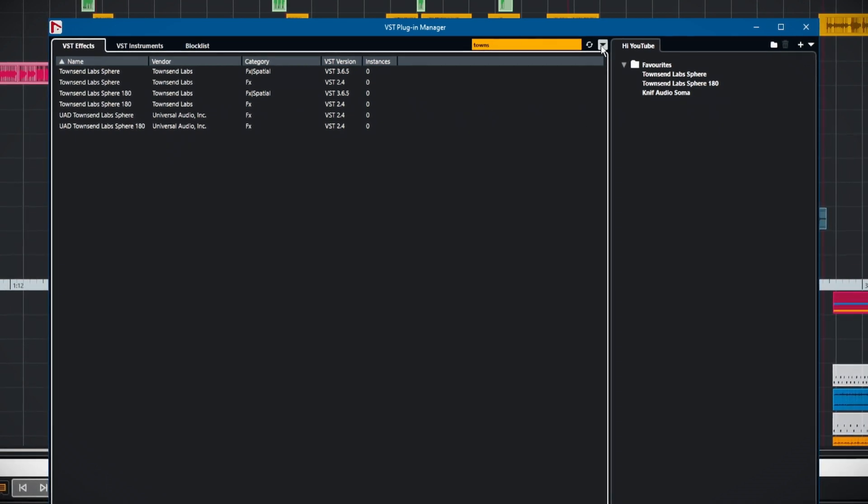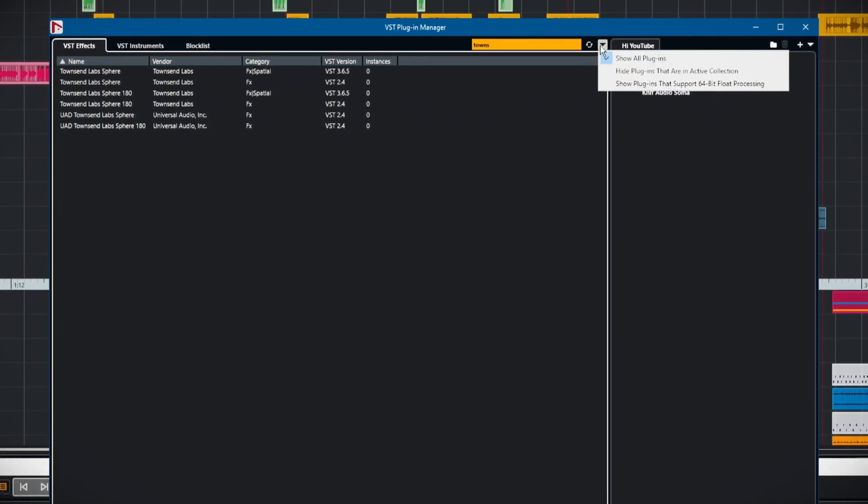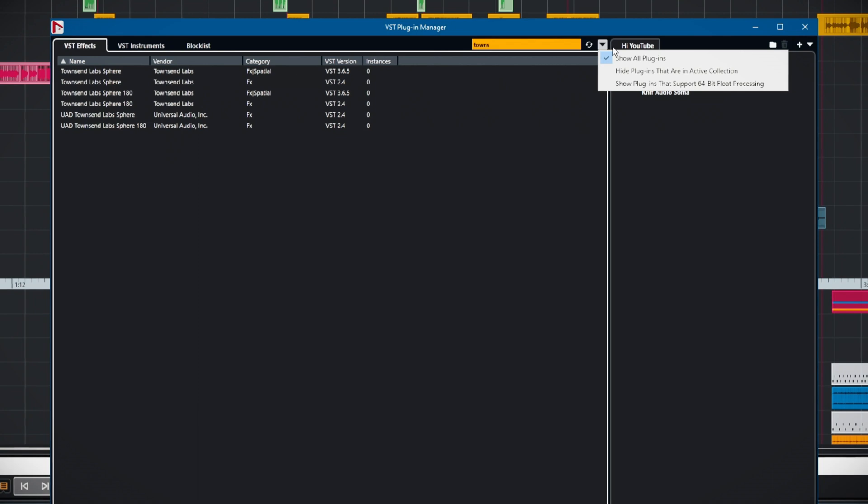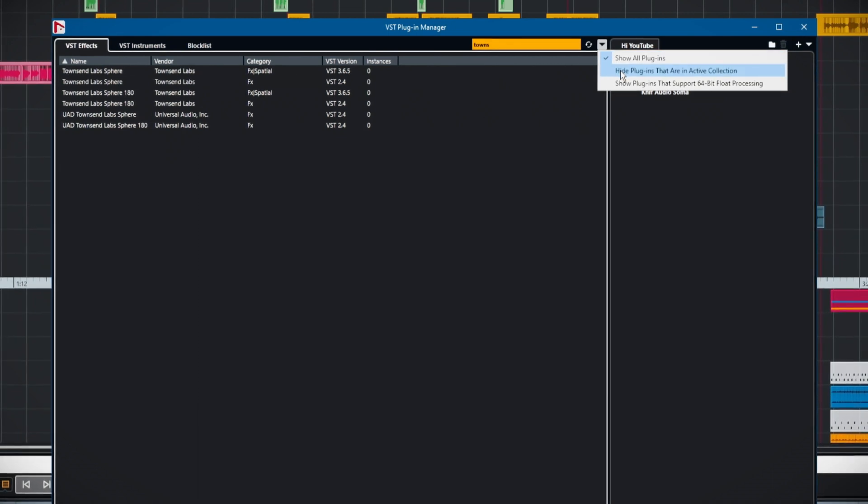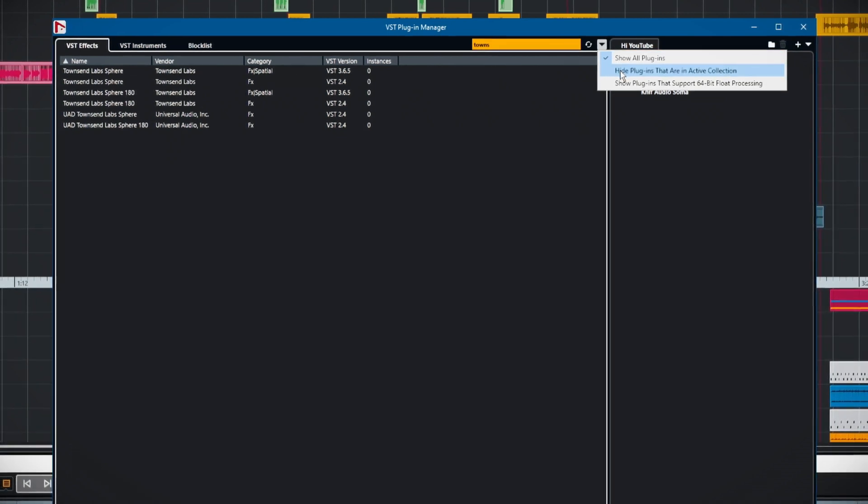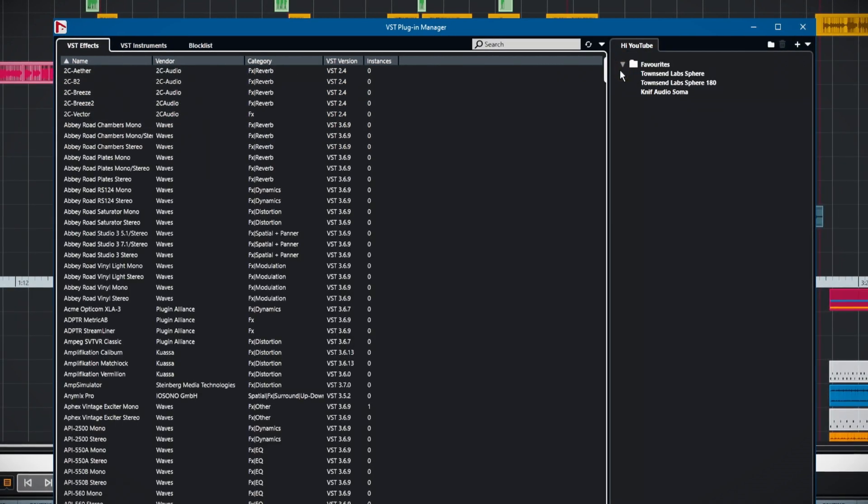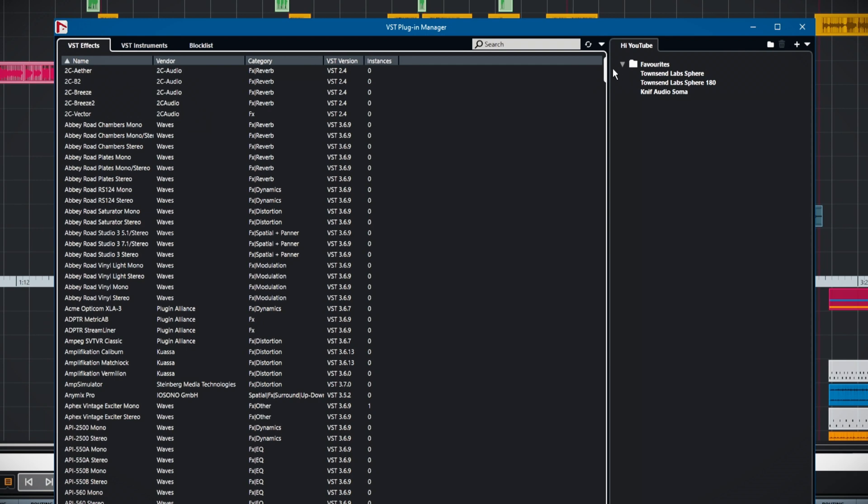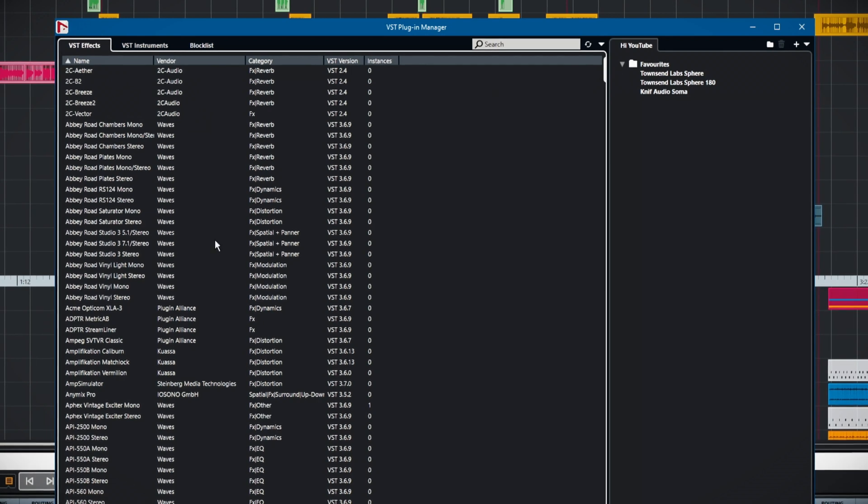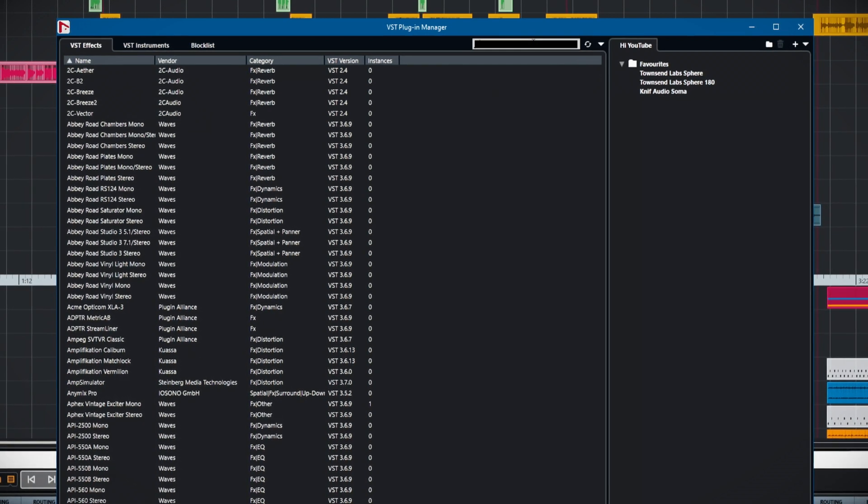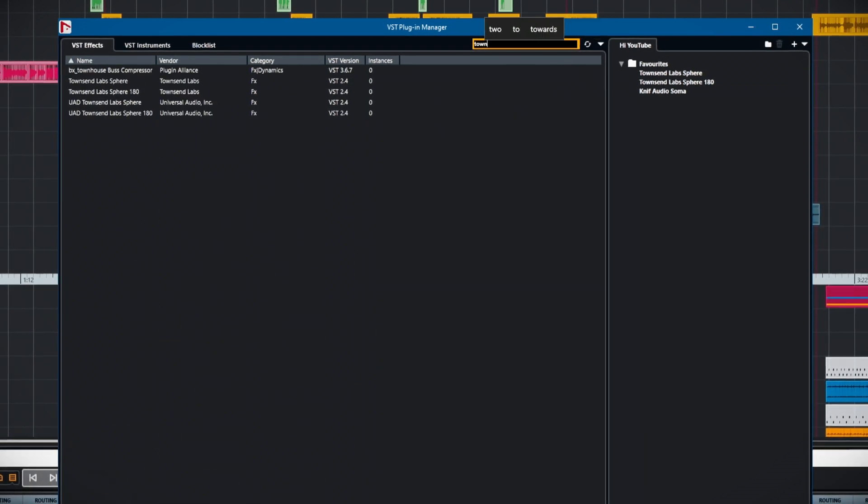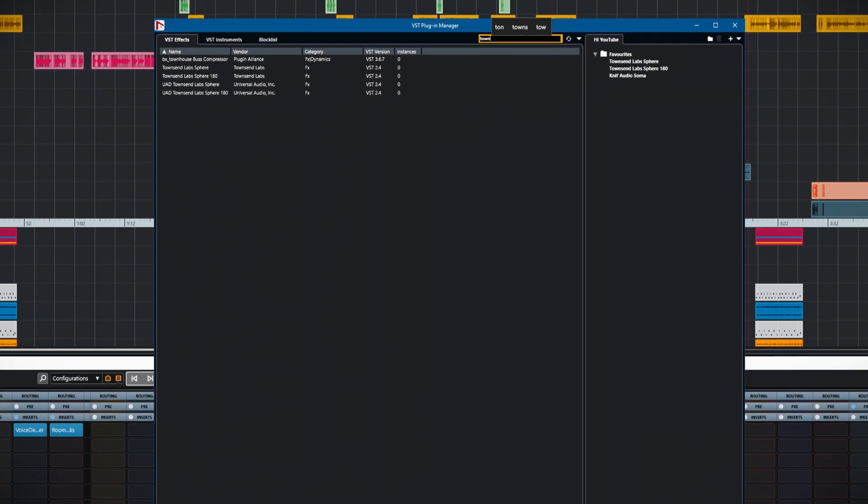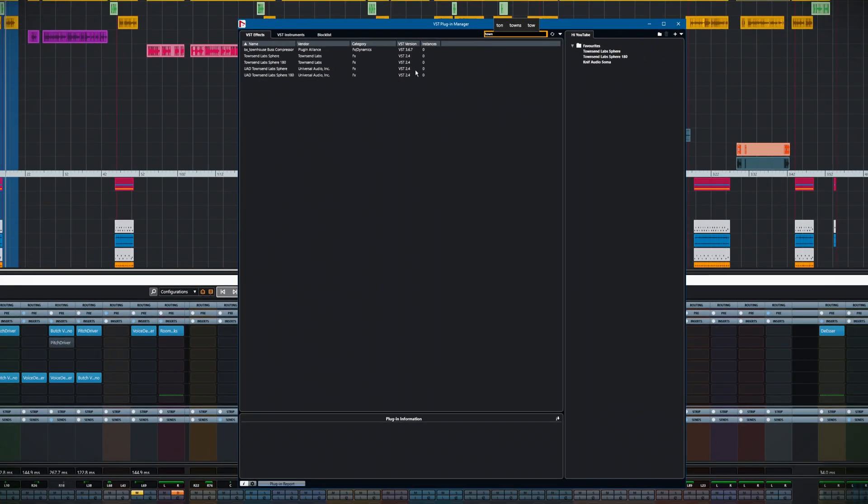We can actually deal with that in a different way if you want to. We can hide plugins that are already in the collection. As you can see, there's loads of stuff that are still there.